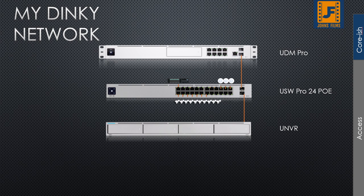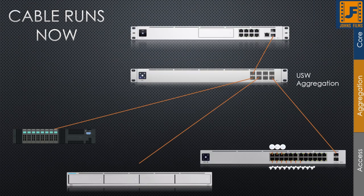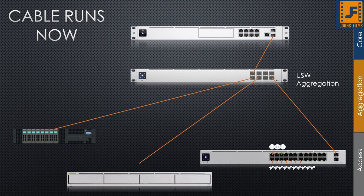To that end, I've added now an aggregation switch. Okay, John, but we just said we didn't need one. Well, it's true. I don't really need one. What I really want out of that is the 10 gigabit connectivity.